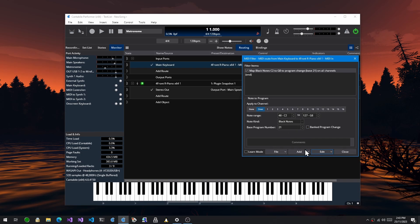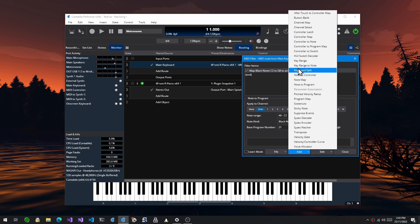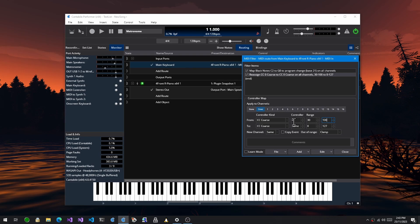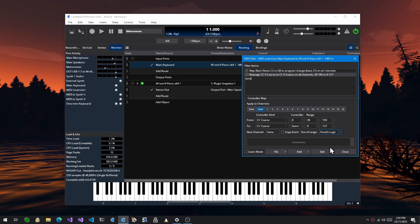On the controller map filter there was this option for what to do with outer range values. If you had a range of 30 to 100 for example, then a value of say 20 would either be discarded, clamped, or slid. But there's a new one now, pass through, which means just pass that value through as it was, don't put it through this filter.